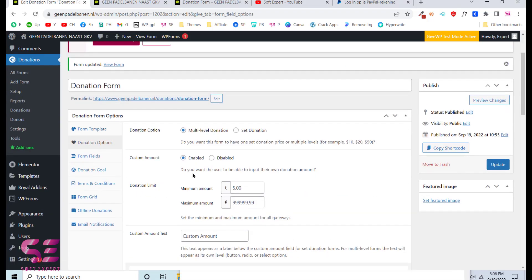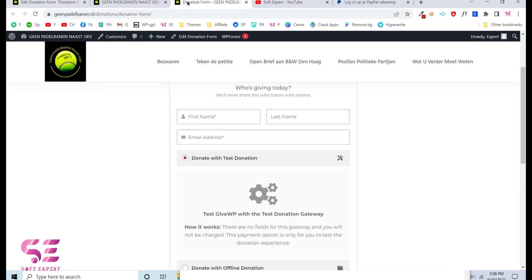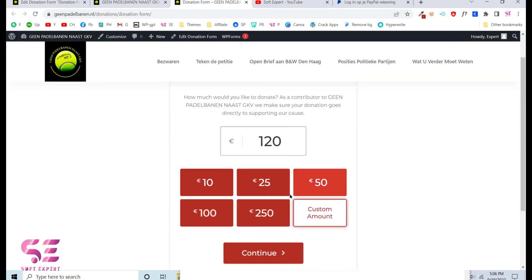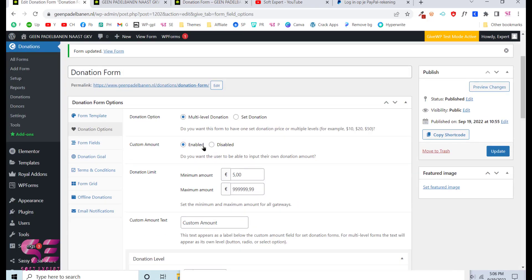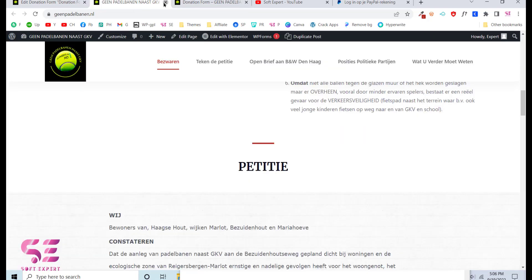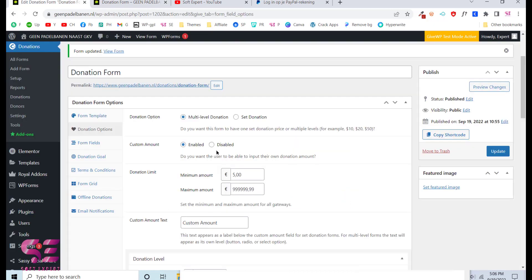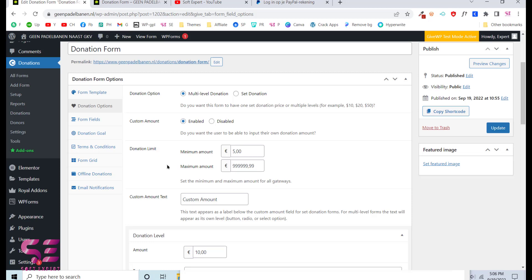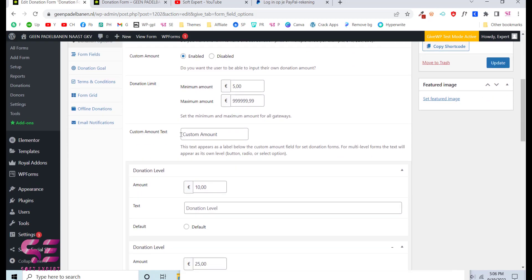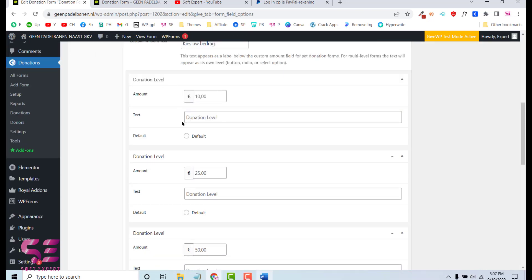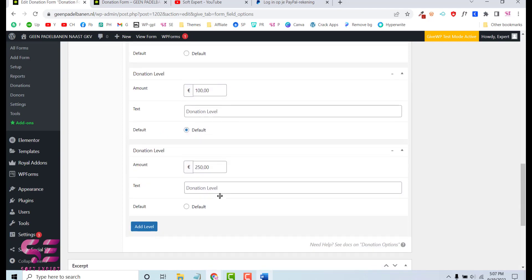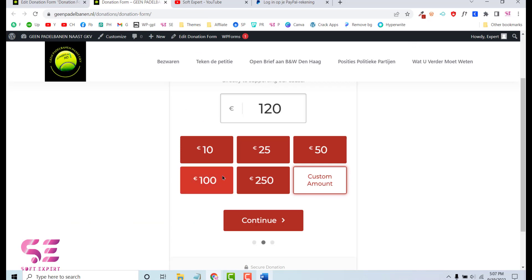Go to Donation Options — this is a multi-level donation where you can set specific amounts like 10, 20, 50. You can enable or disable the custom amount option and set donation limits like minimum and maximum amounts. You can also customize the custom amount label text. The donation levels show the preset amounts — 10, 25, 50 — and you can increase or decrease these values. You can also add a new donation level if needed.